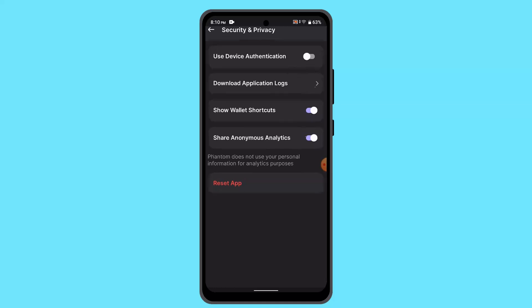Now this does not mean that you're actually deleting all of the information or data, it just simply means that you're logging out of your account. Now the only way to log out of your account is to reset your app.